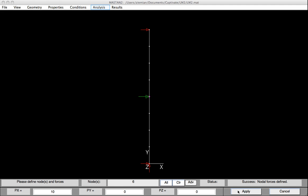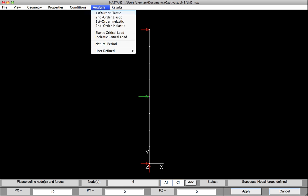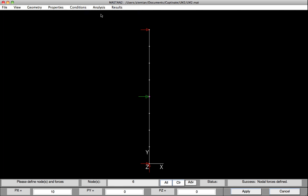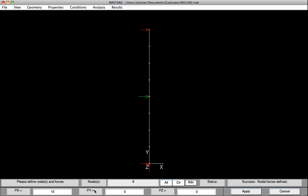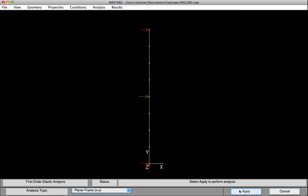We'll now just perform a first-order elastic analysis by selecting Analysis, First-order Elastic. Now we need to do a planar frame analysis, so down at the base, I'll change the space frame to planar frame, and then I'll hit Apply.